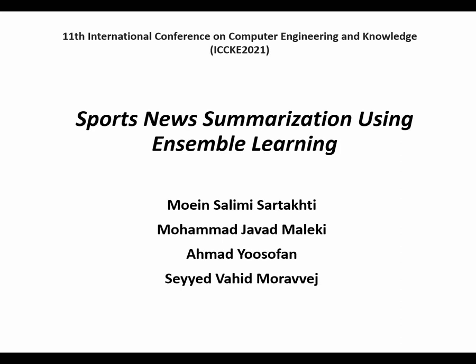Hello, I'm Mohen Salimi Sartakhti, a master student from Amirkabir University of Technology.